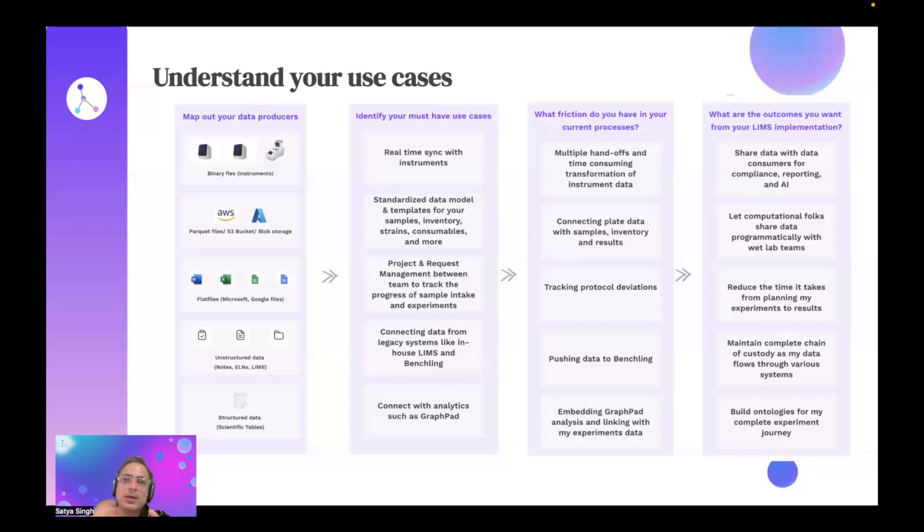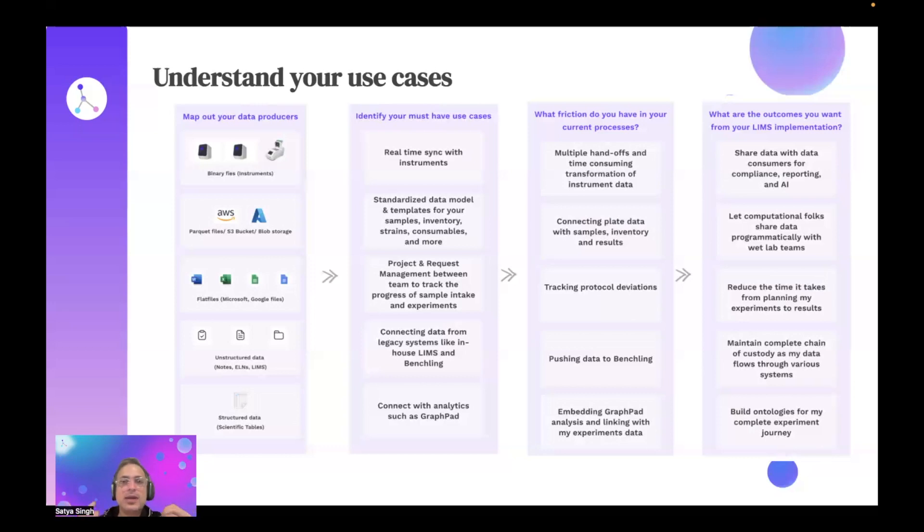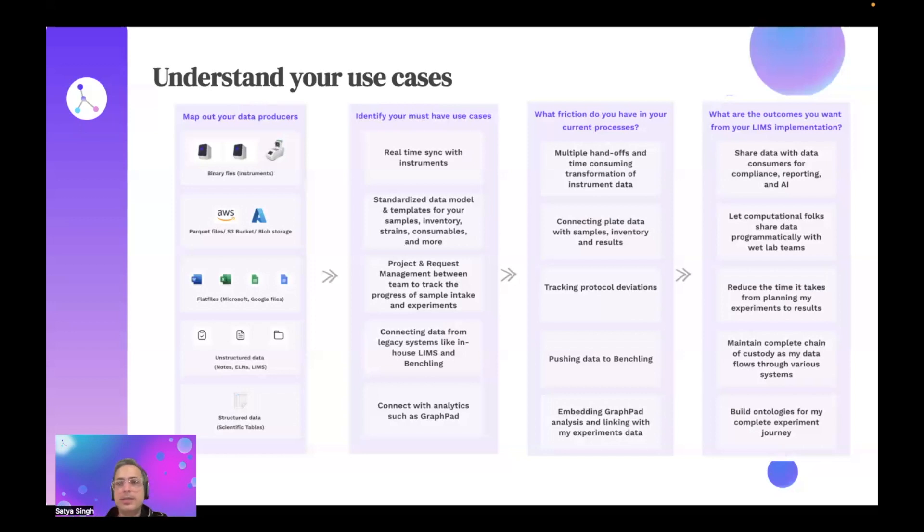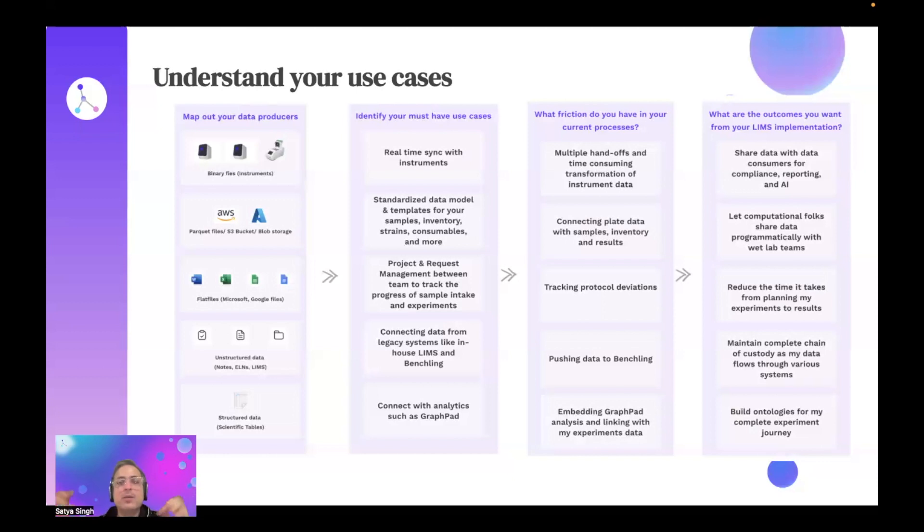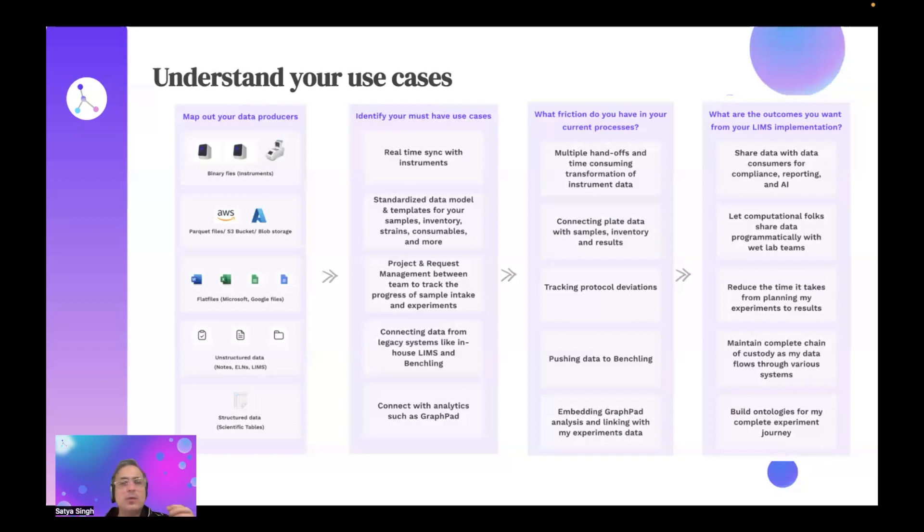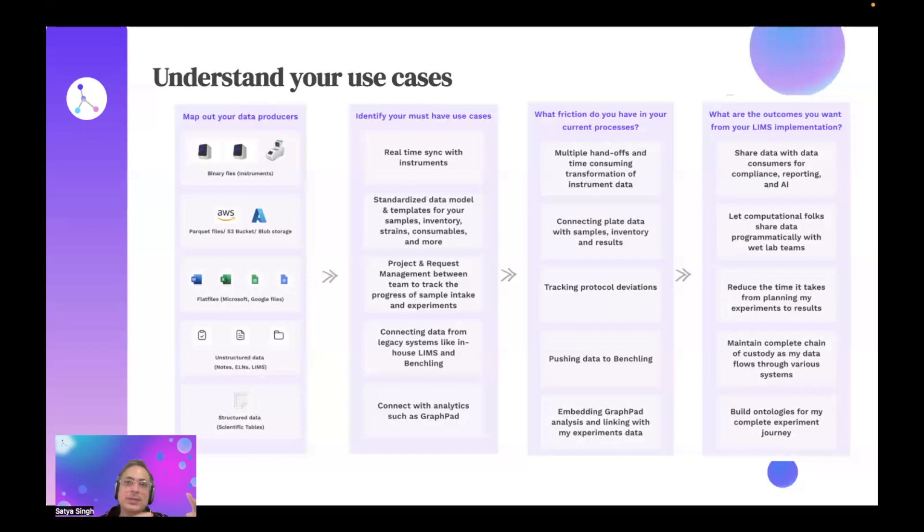As you're using LIMS, the question I ask is: what is the outcome that you want? A lot of SciSpot customers, the number one question is: if your friction goes away and you know your use cases, what are the outcomes that you want? Ultimately, the main outcome or one of the most prominent outcomes I keep hearing is: I want to share data amongst different folks and have those handshakes done without losing the chain of custody. Unfortunately, a lot of old school LIMS systems and old school electronic lab notebook systems don't let you get data out easily or push data easily or pull data easily because they force you to become the source of truth.